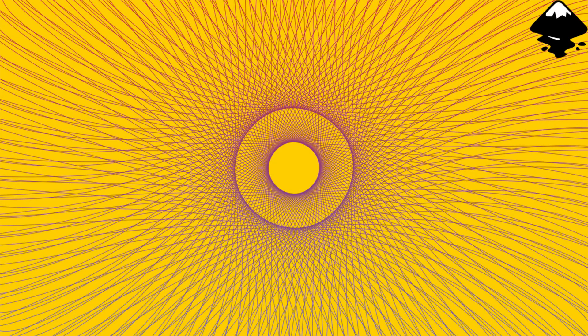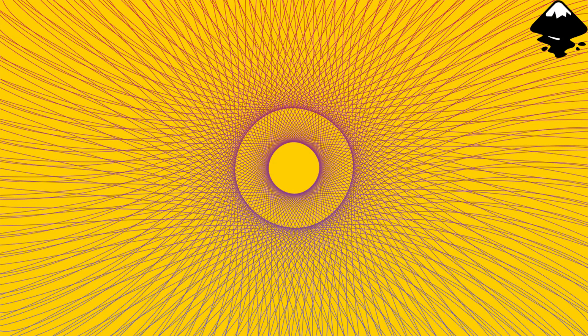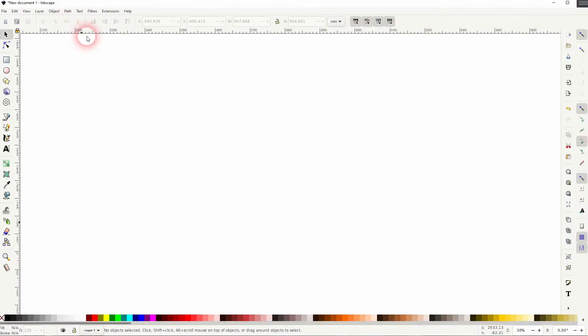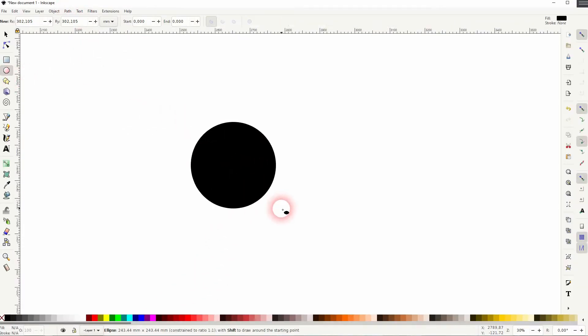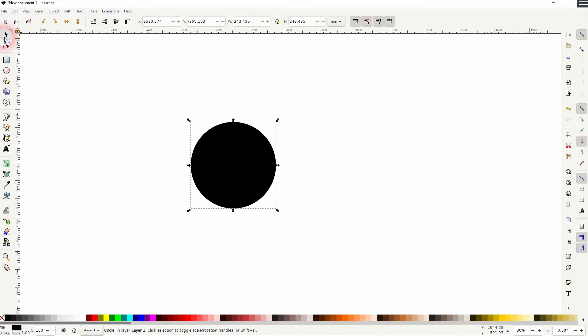And we're back to learning Inkscape, and this time I'm going to show you how to use the Stitch Sub Path effect. Once you've understood the concept, it's easy to create abstract shapes with it. Let us create a circle.